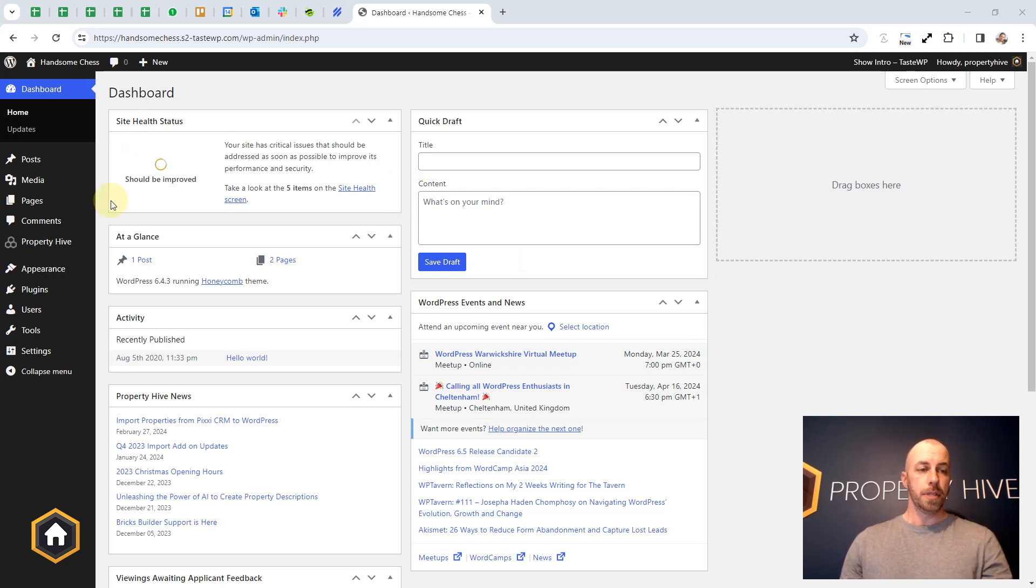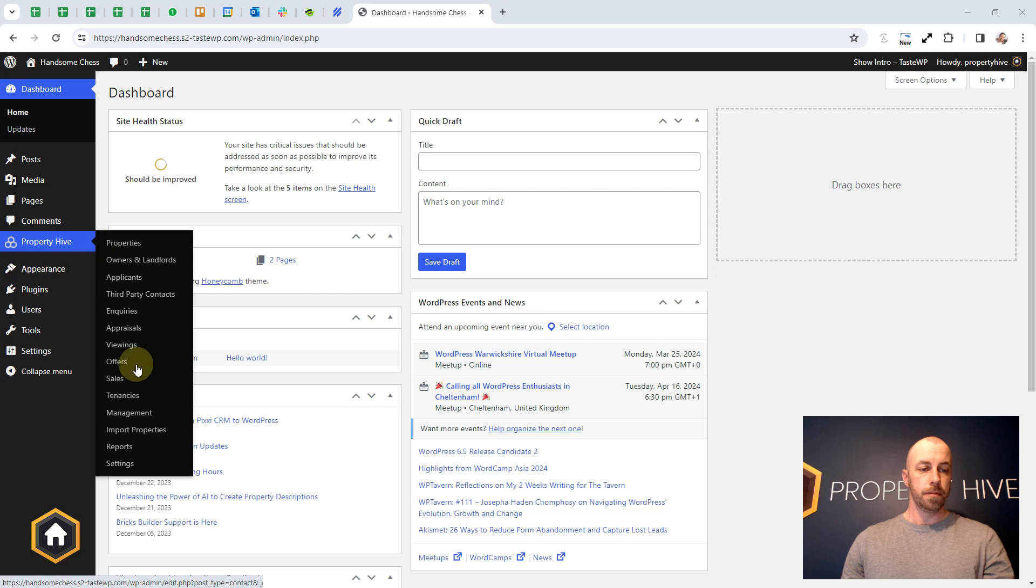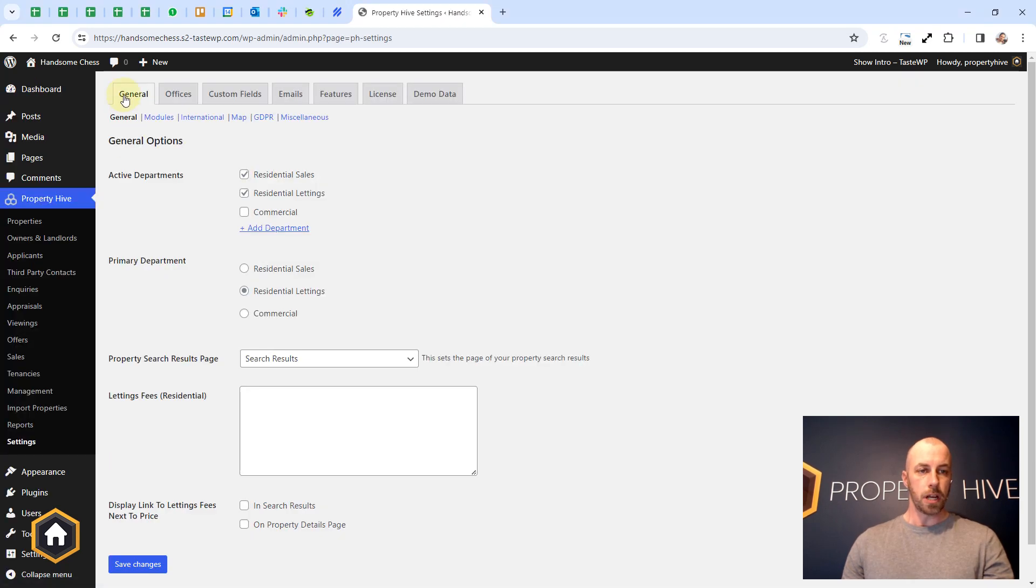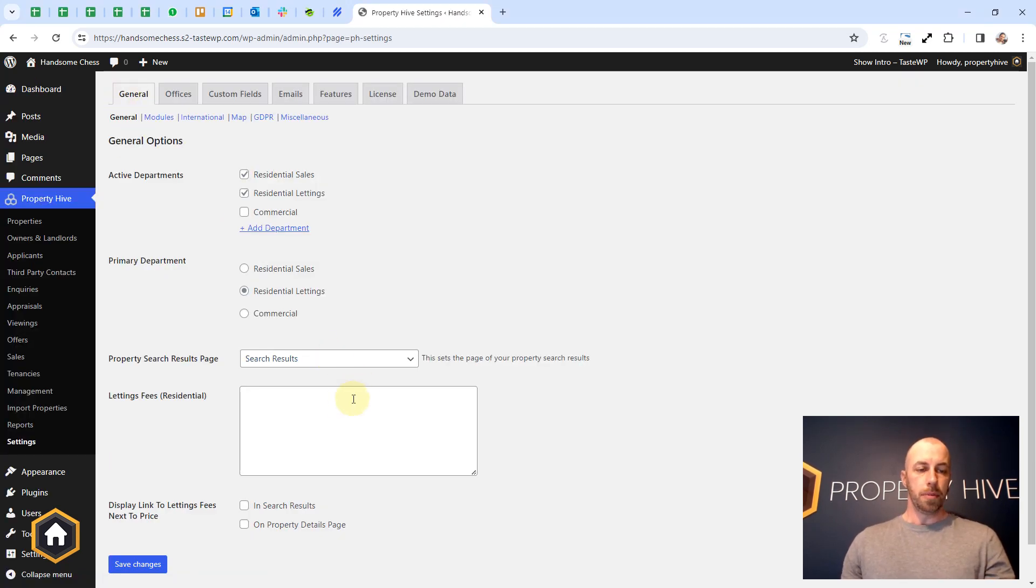Under Property Hive settings, general, you'll notice at the bottom we have a lettings fees settings box.